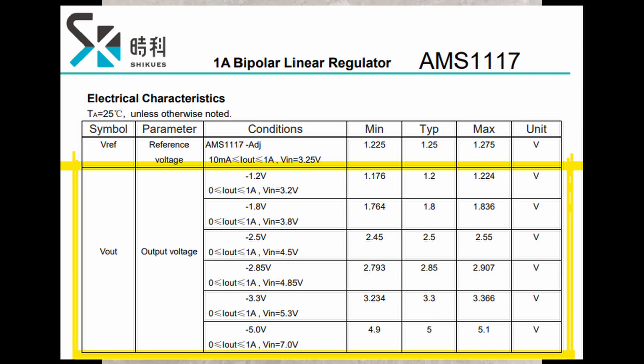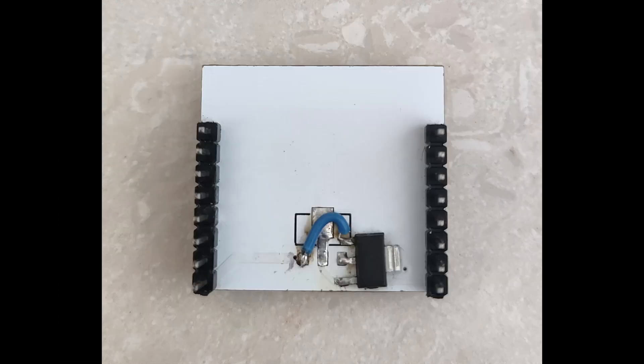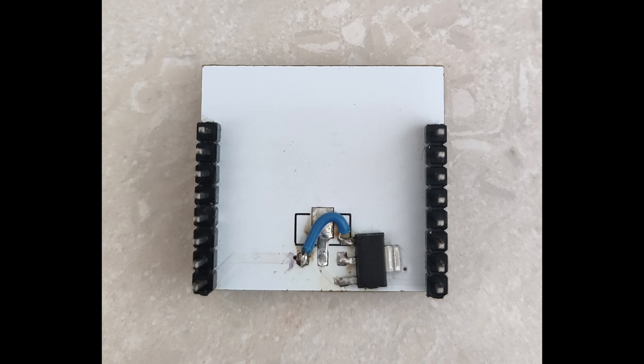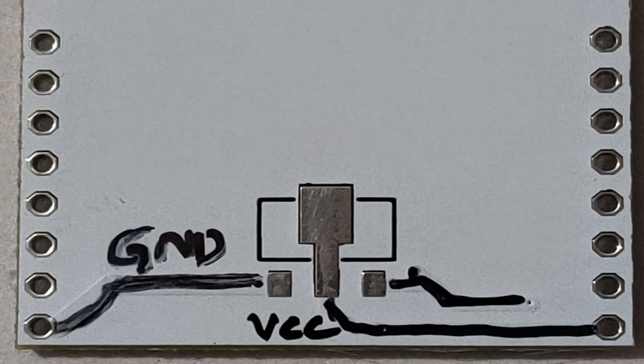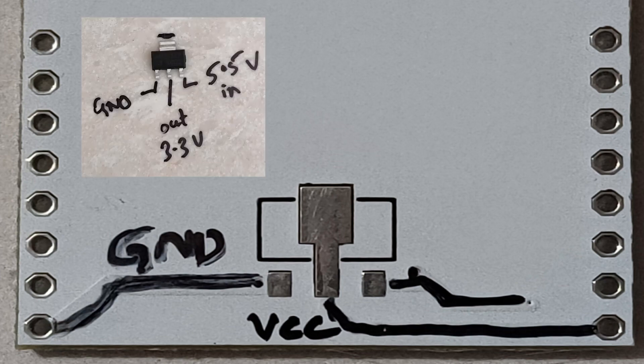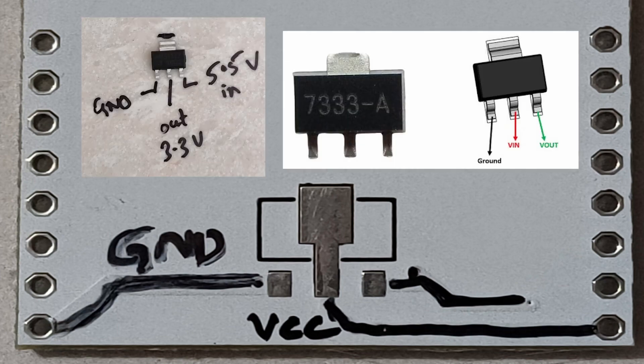You might have noted by now, the regulator is not soldered as per the pad layout. This is because the board is not designed for AMS1117 but for HT7333. Please be extra careful with the pinouts of the regulator.